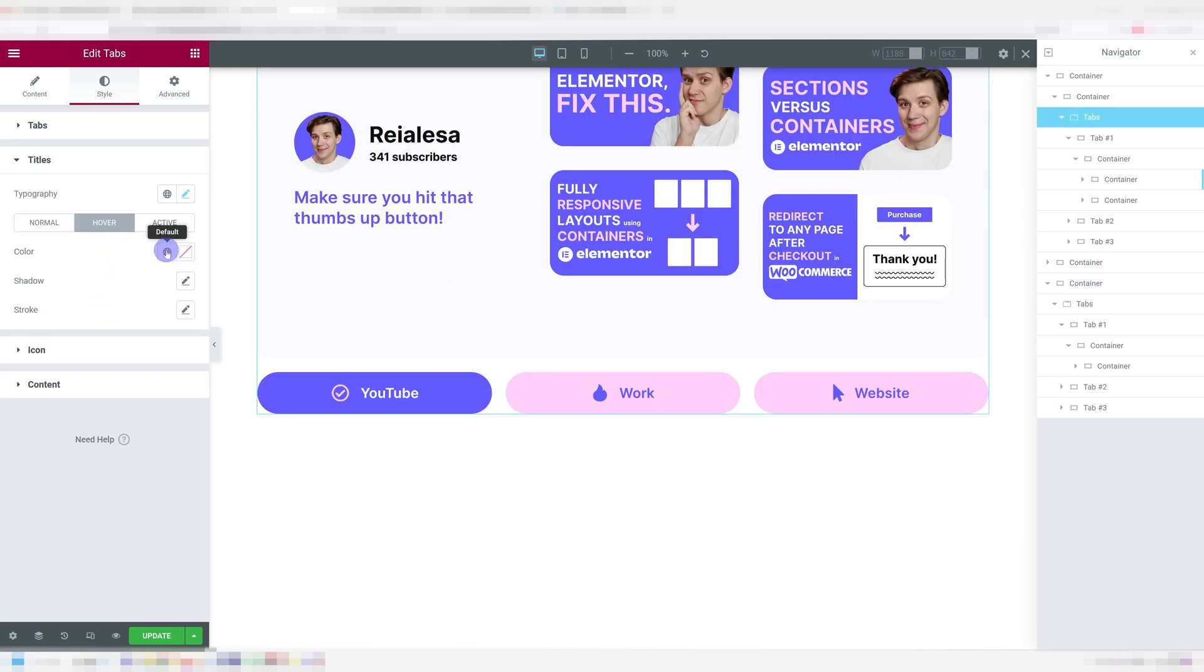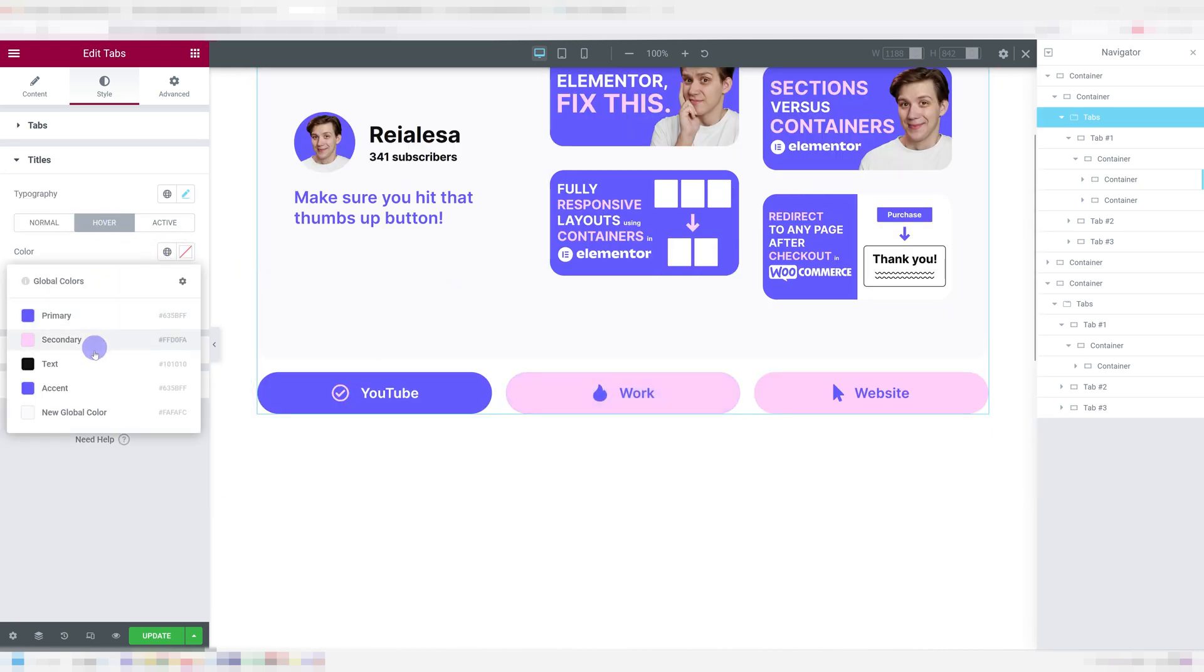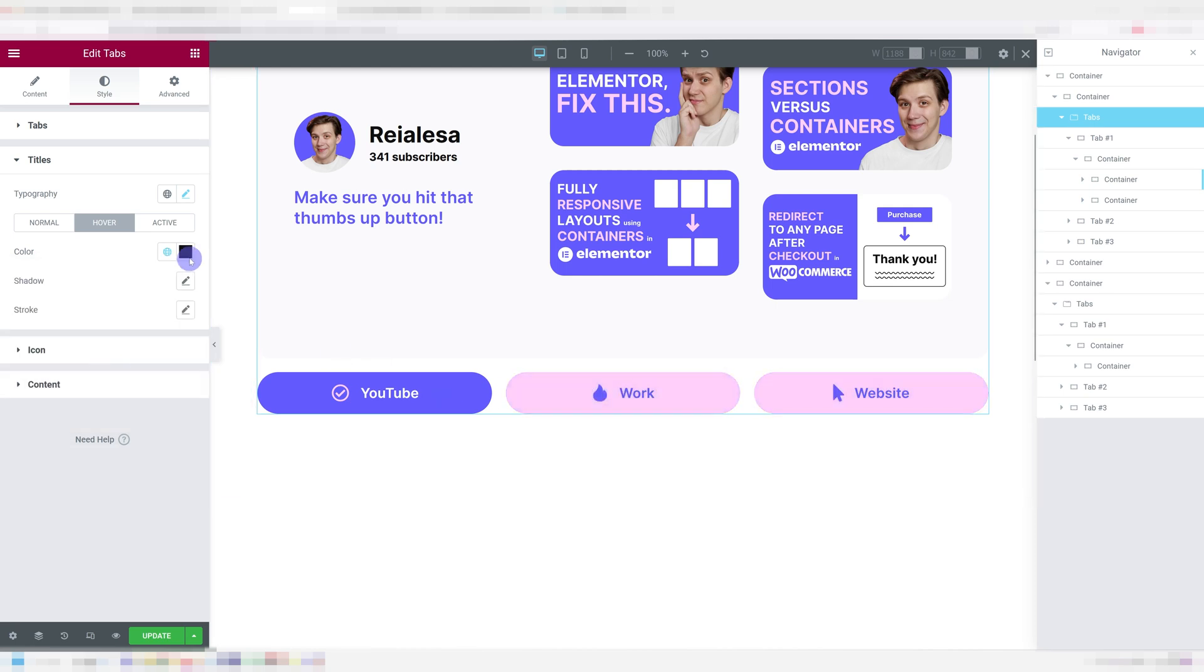Under titles, it's the same thing. You can choose the colors of all three states. Previously, you could not control the hover state without CSS. Besides that, this stays pretty much the same.